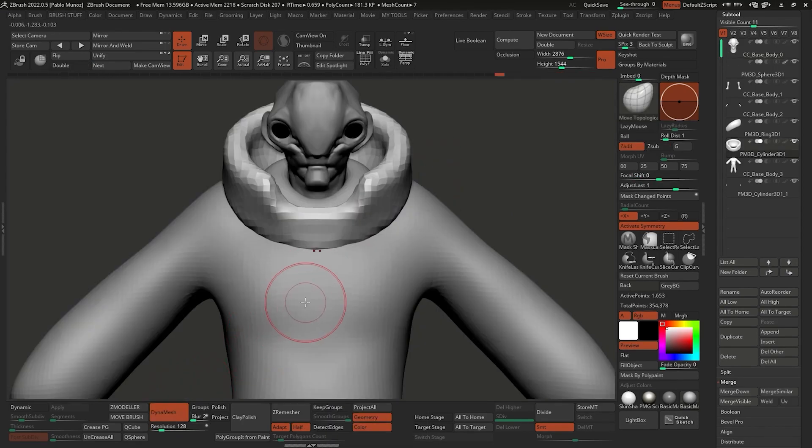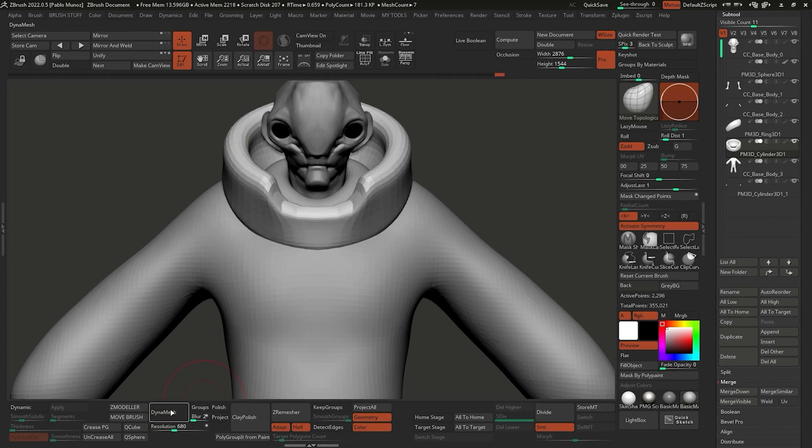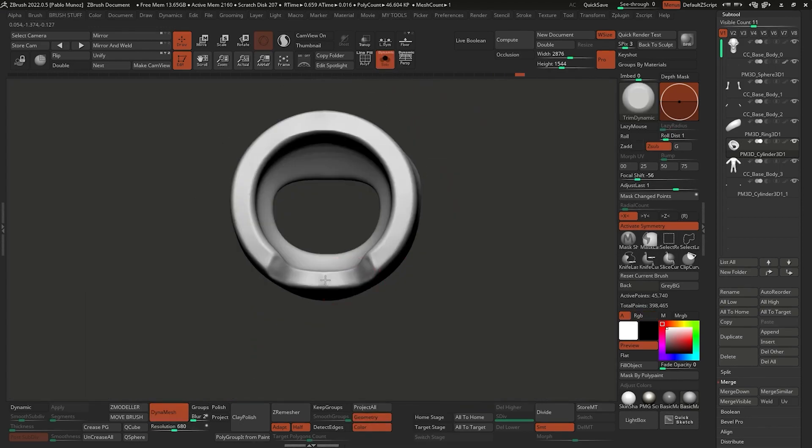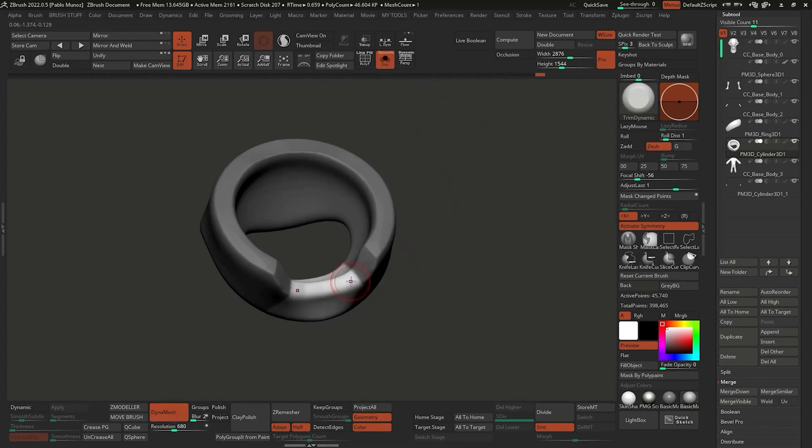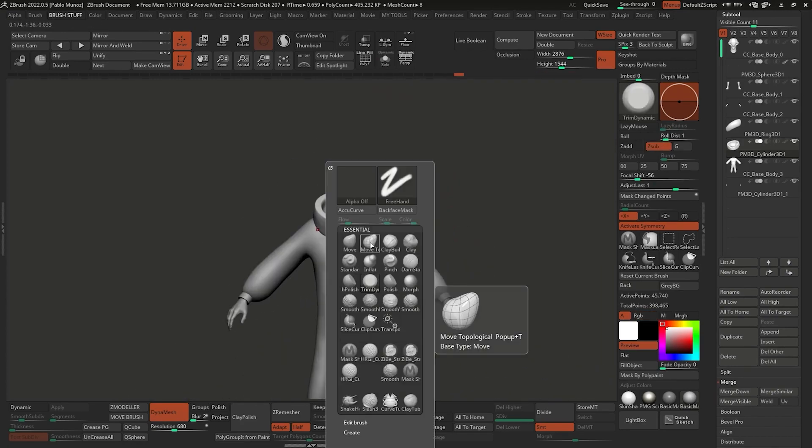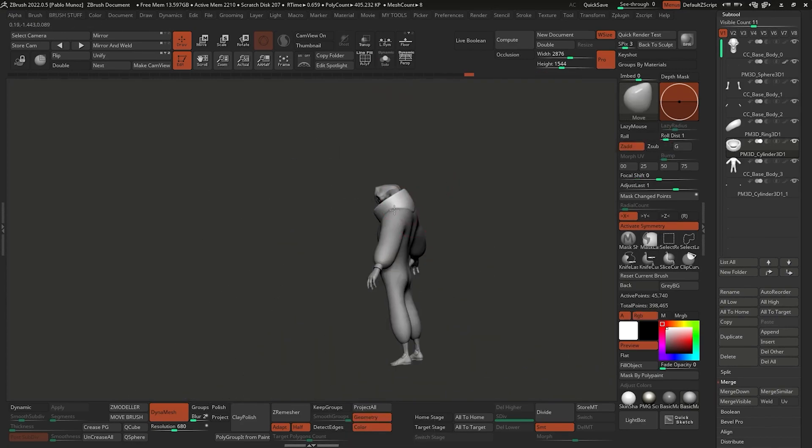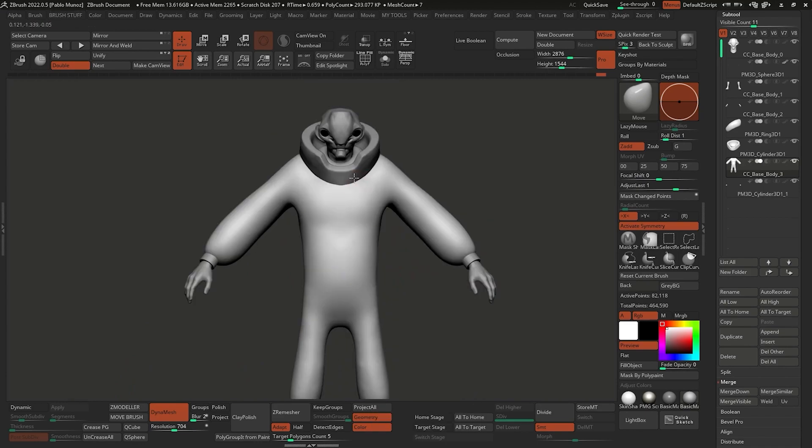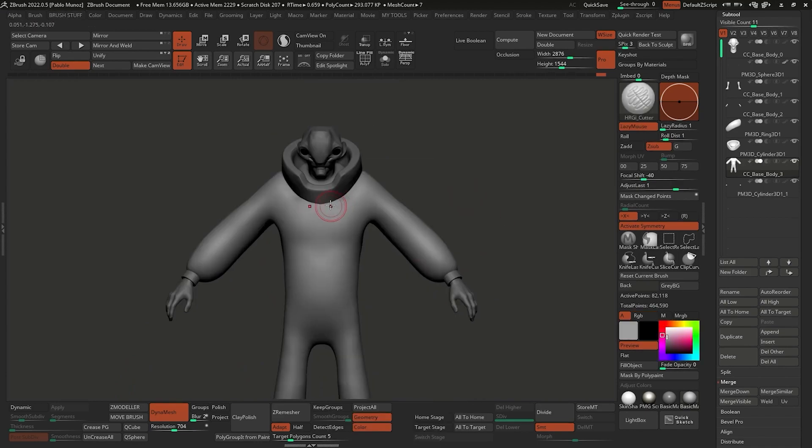Then I can add a bit more resolution with DynaMesh, redefine some of the cuts and wrinkles using custom brushes or the equivalent Dam Standard brush. Once you get into the rhythm, this is more of the same - just rinse and repeat.